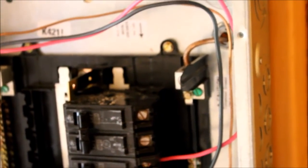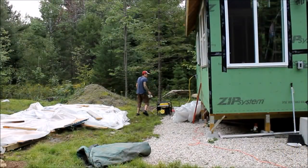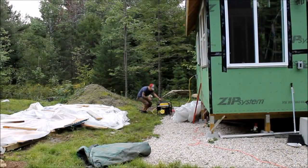There's our main ground going outside to a ground rod eight feet in the ground. All right. So, wire it up. Here we go.